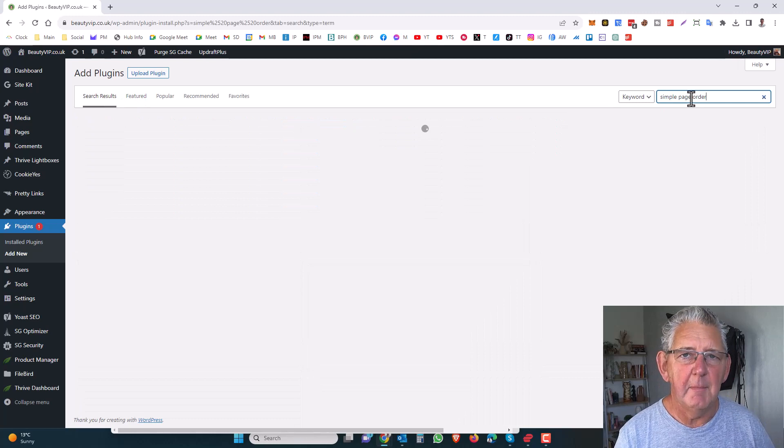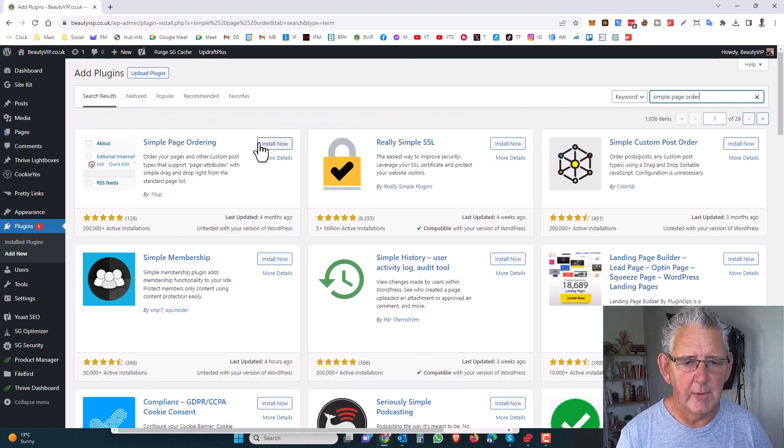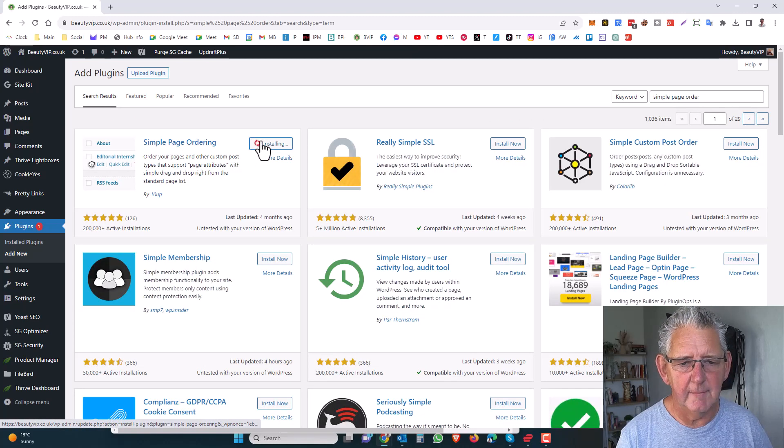When we find that plugin, you'll see it here, simple page ordering, we're going to install it.